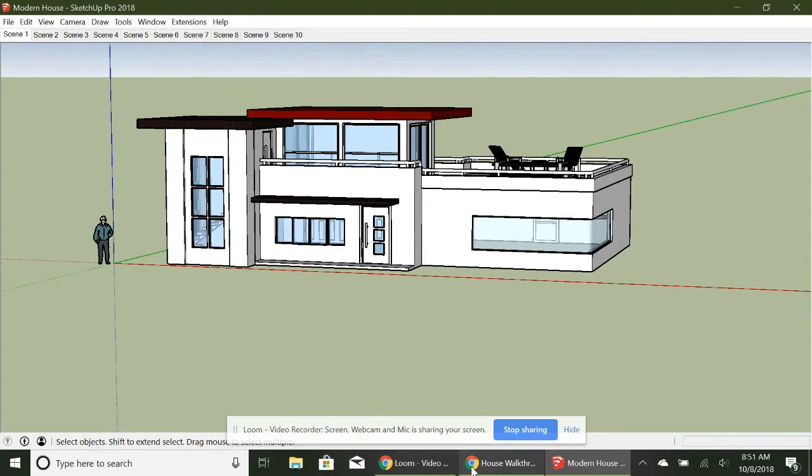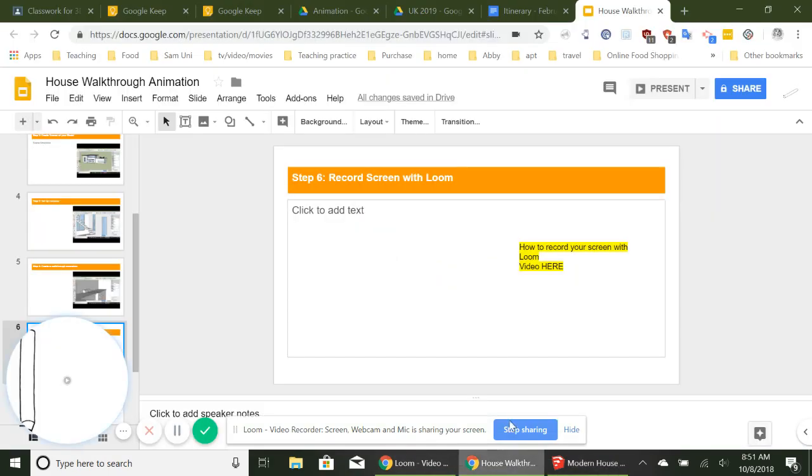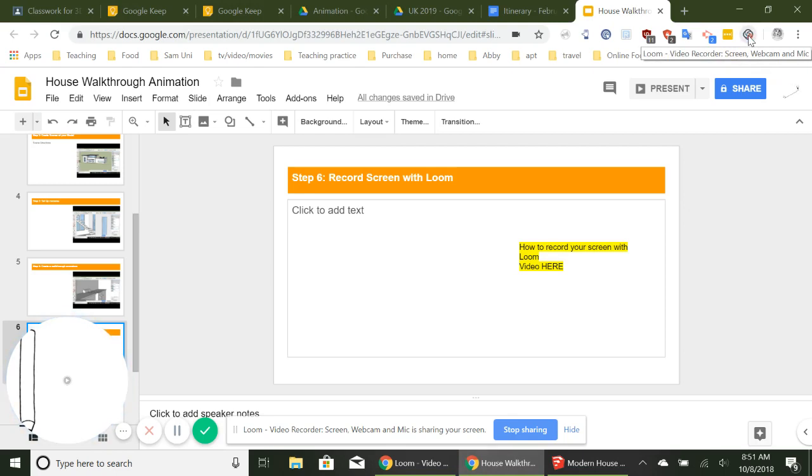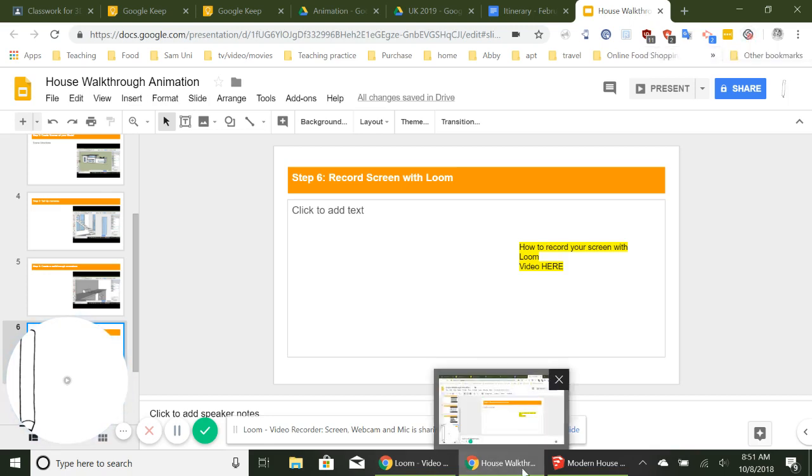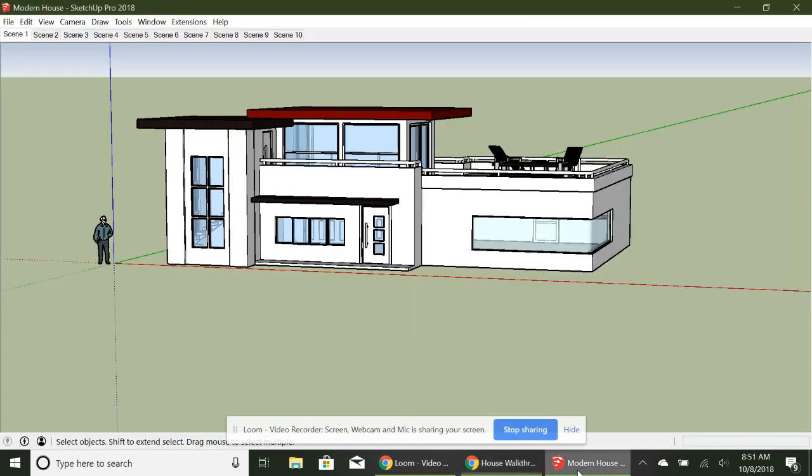I'm actually using Loom for a screen recorder. So I'm going to press the share like that. It's going to go on. I'm going to say start sharing, and I'm going to have that on.